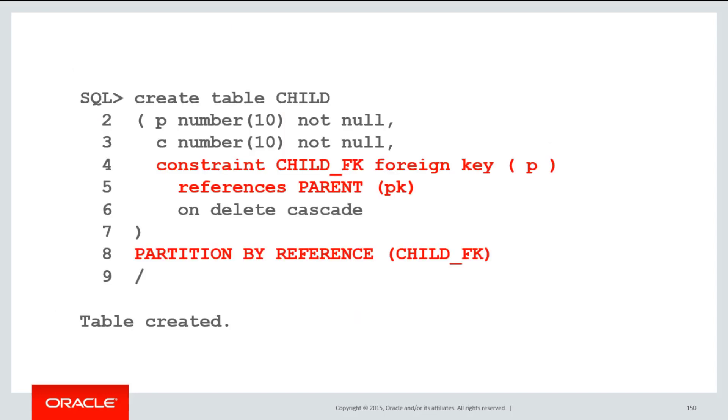If I wish to partition a child table on that particular partitioning key that only belongs in the parent, I can use reference partitioning. I must include the constraint definition for the foreign key directly in the create table definition. I can't add it afterwards. That foreign key refers back to the parent and then we use the syntax partition by reference and nominate the name of the constraint.